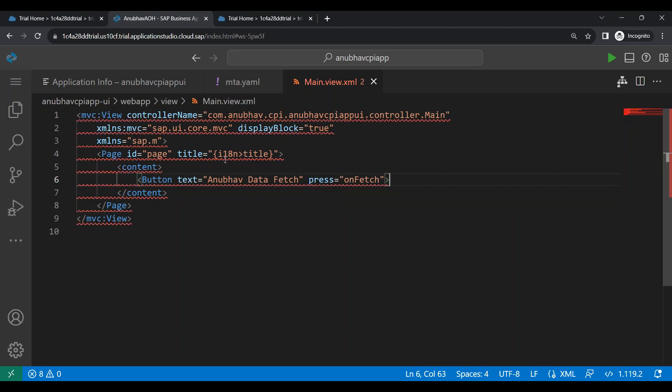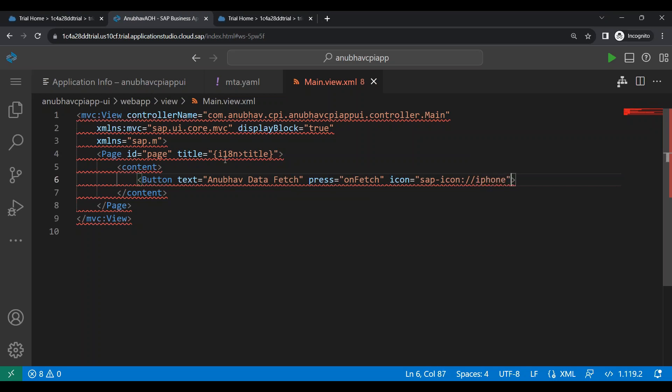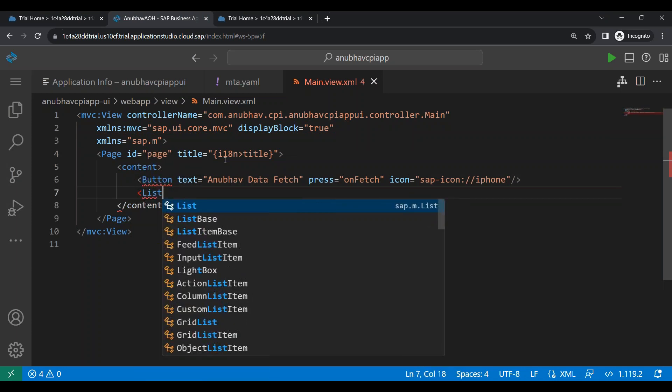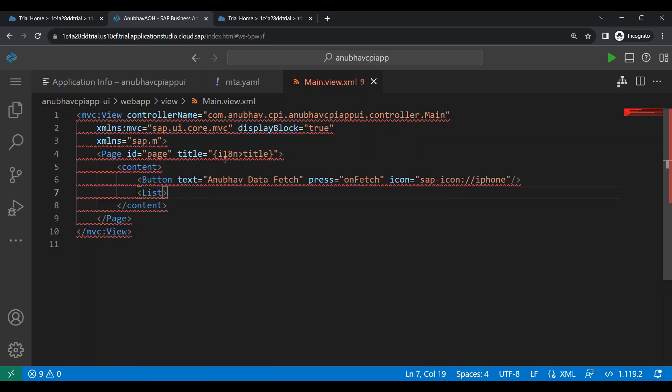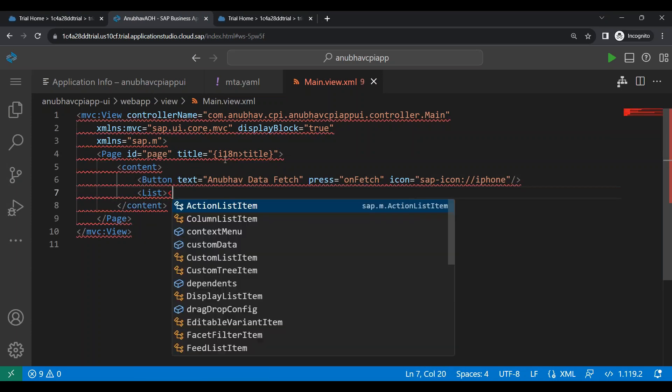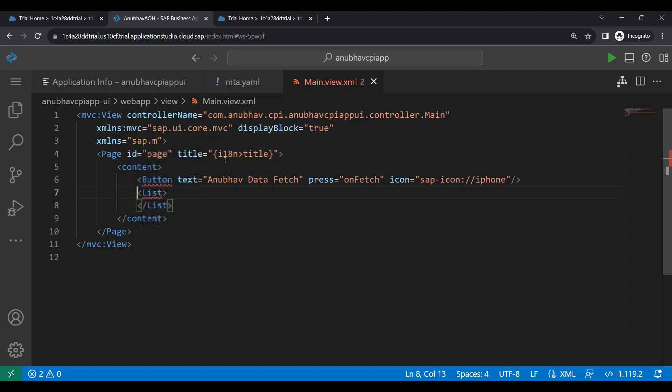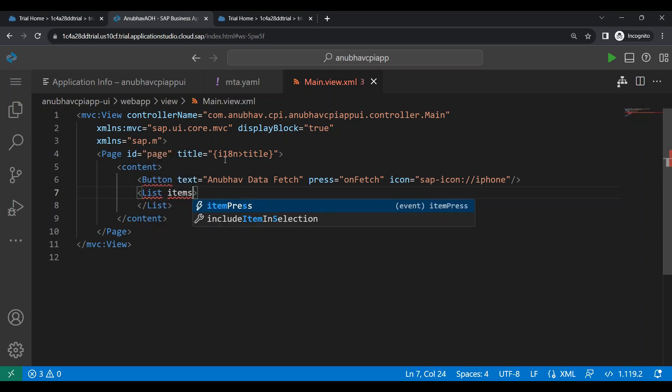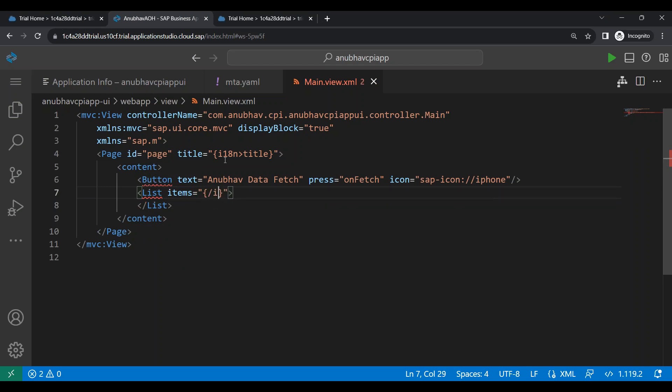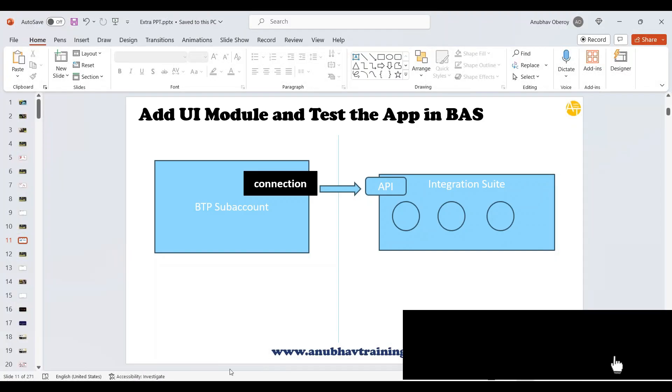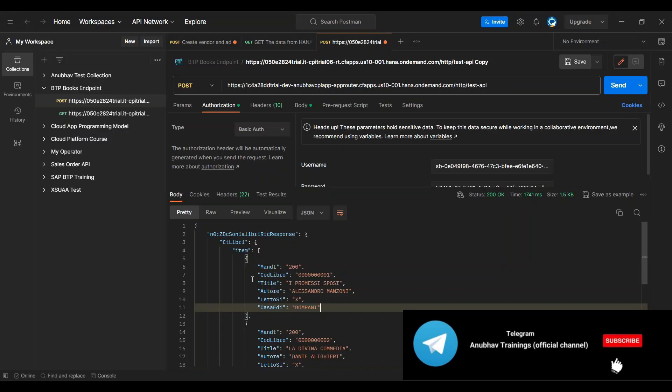I can say sap-icon colon iPhone. I can put also the tool tip if I want. And then I will add a list control. And with this list control, we will add the binding for the list control. So let's add a binding for items aggregation for the list control. And we will bind with local data model. So I will be creating a local data model. And let me get the response type. What is coming in the postman. We will bind with this item array.